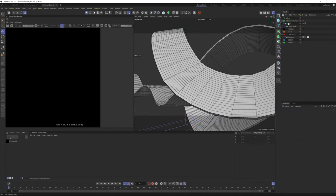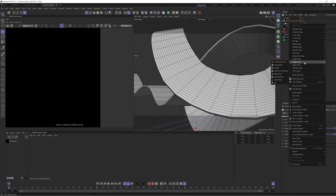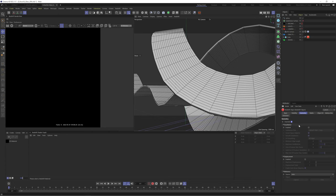Okay this looks good so let's use a Redshift object tag to subdivide this instead. Go to the geometry tab and enable tessellation which will subdivide it in the render view whilst keeping it low poly in the viewport.